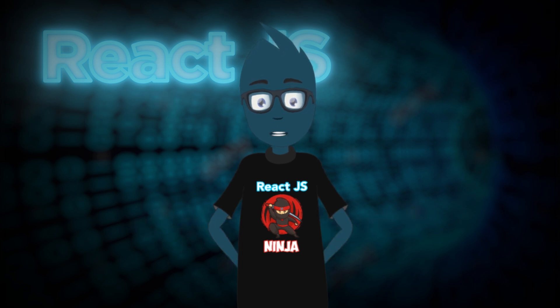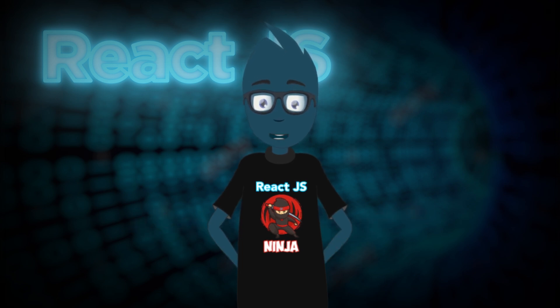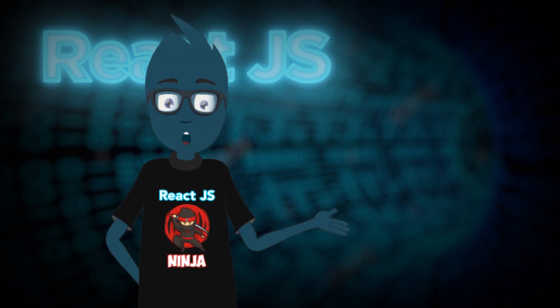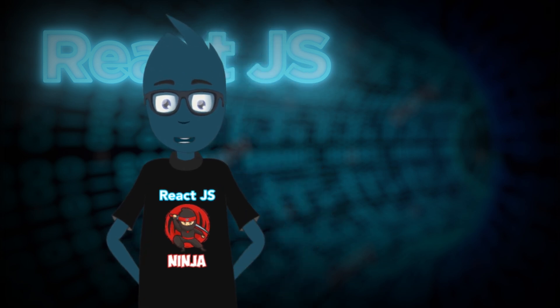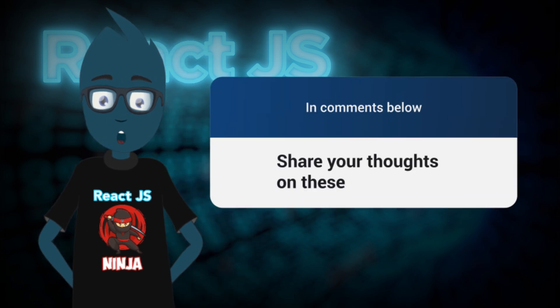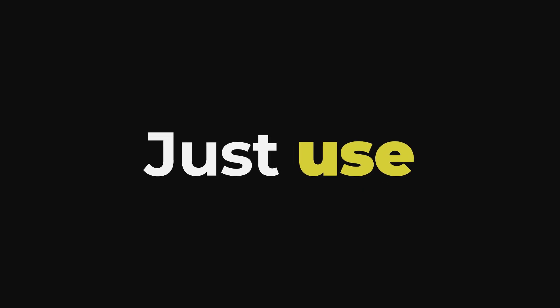Whether these hooks are enough for bigger projects and developers' needs is still uncertain. They might do the job for simple forms, but for more complicated stuff, we'll have to wait and see. Share your thoughts on these hooks in the comments below.